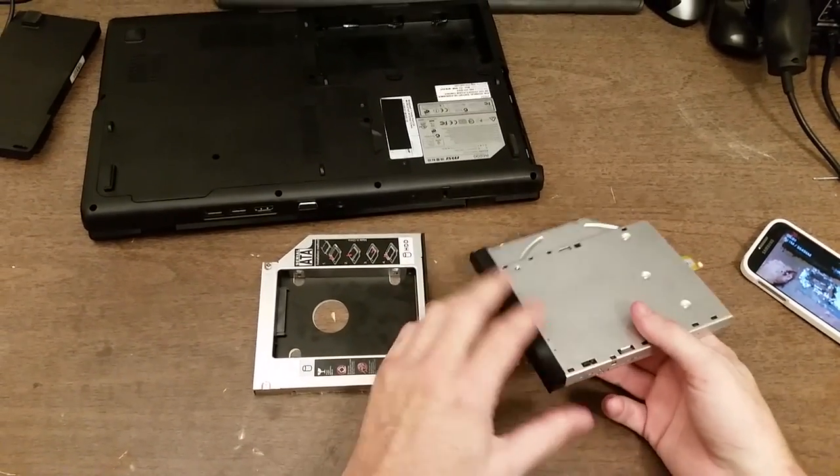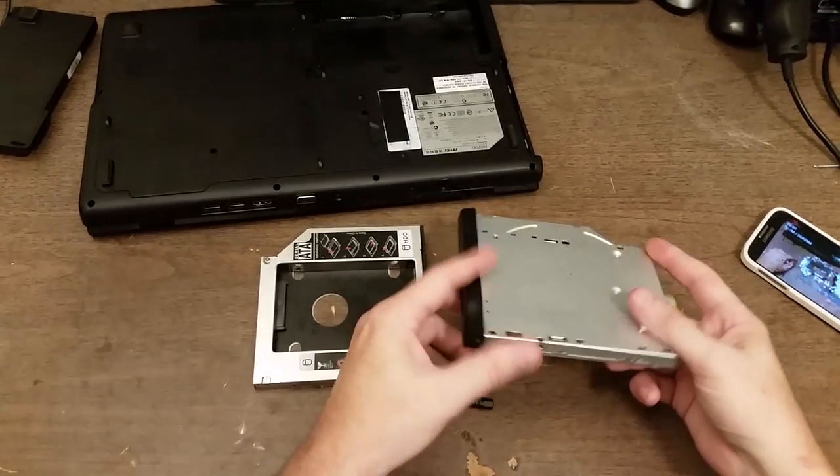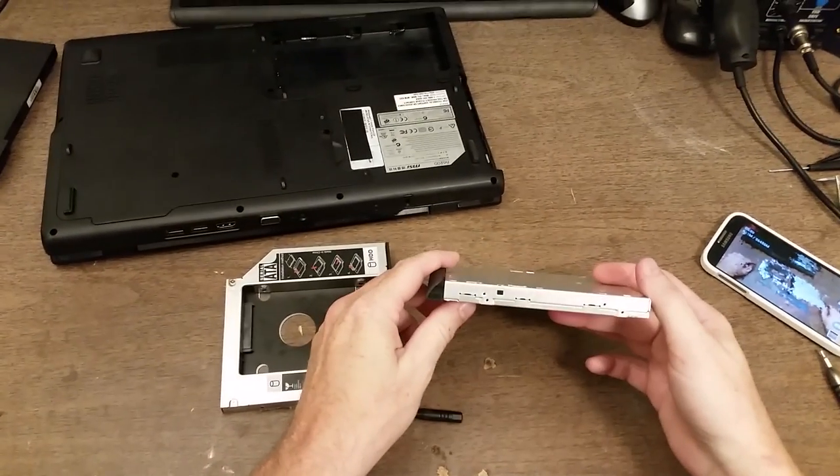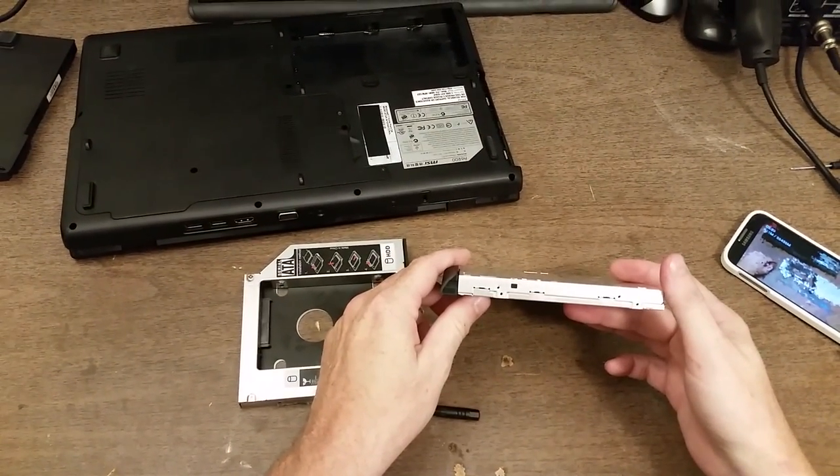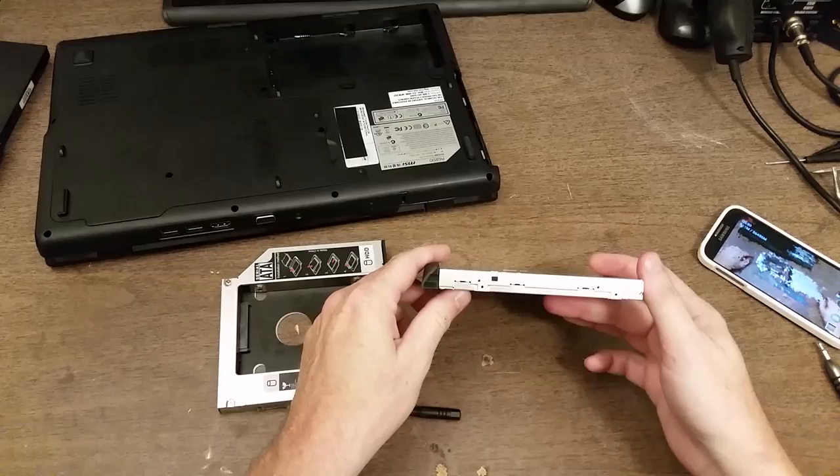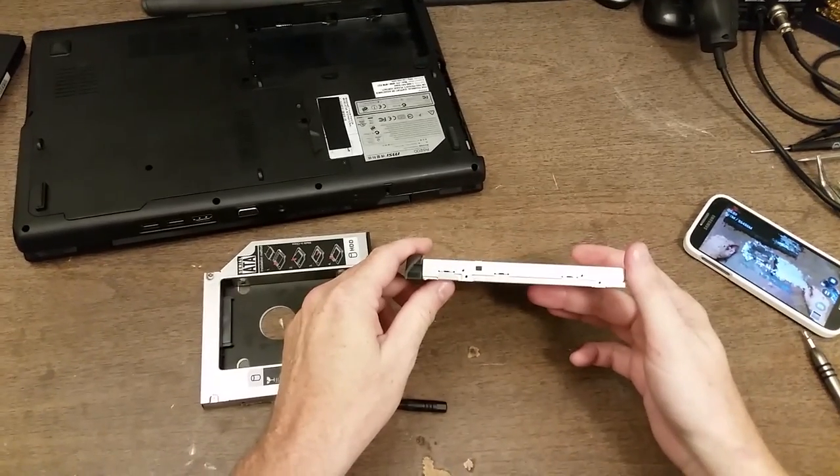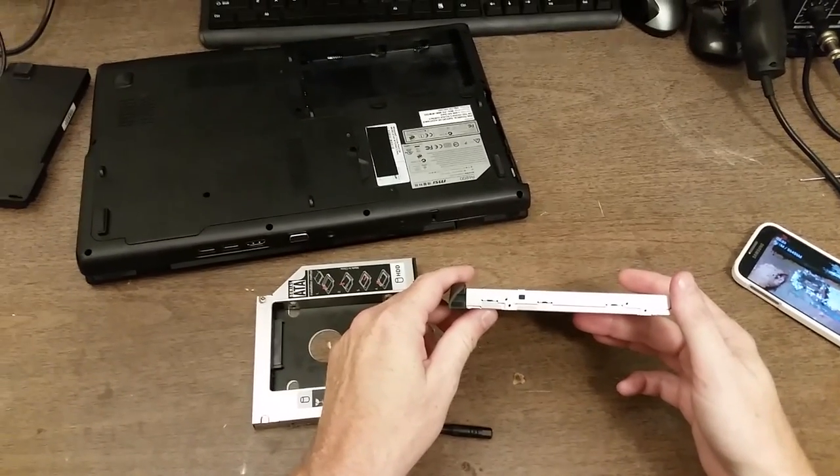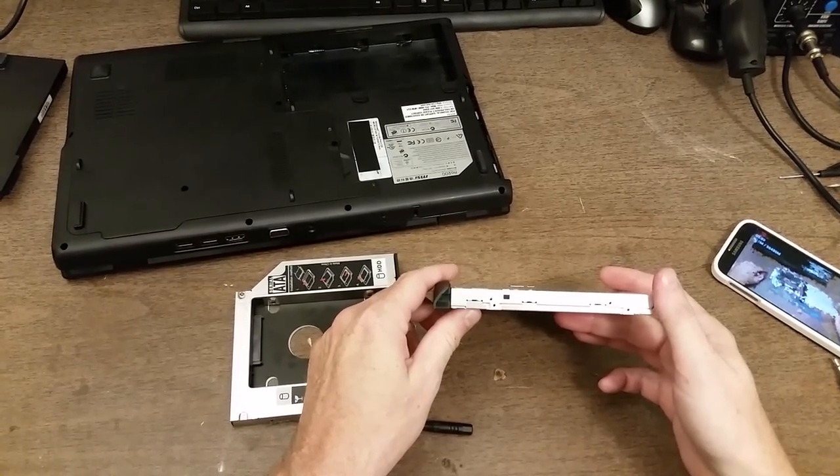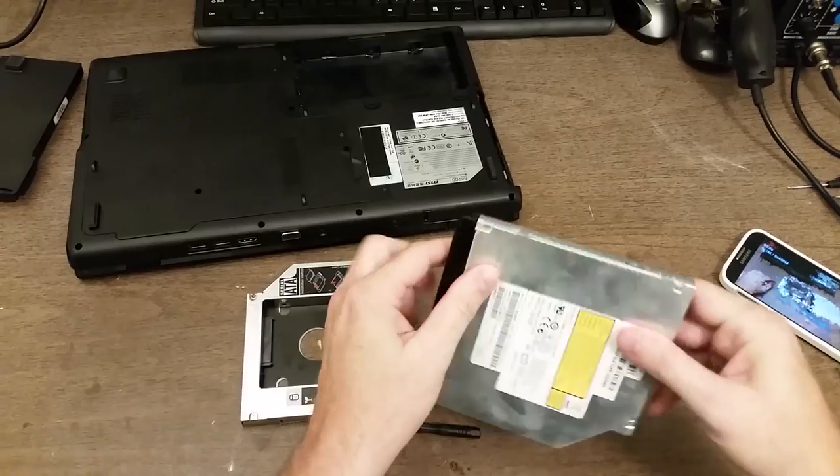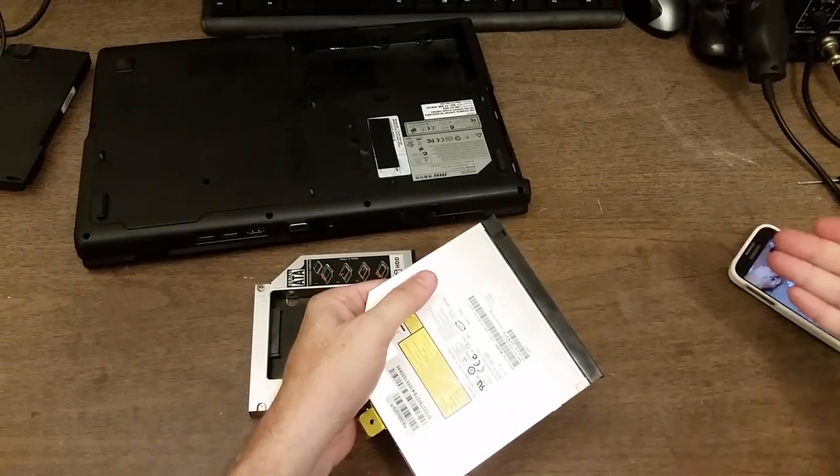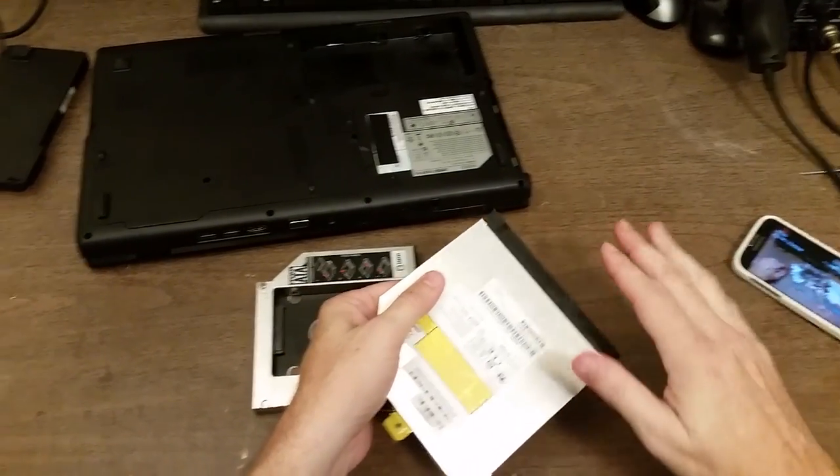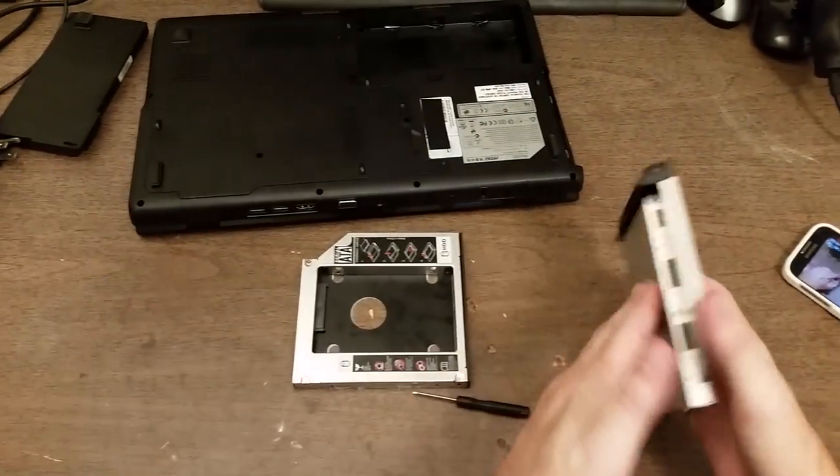Now when you go to take out your DVD drive, if it turns out to be a different size other than either 12 or 9 millimeter, these caddies won't work. And if it's a slot loaded DVD as opposed to a tray that comes out, you're not going to be able to use this.